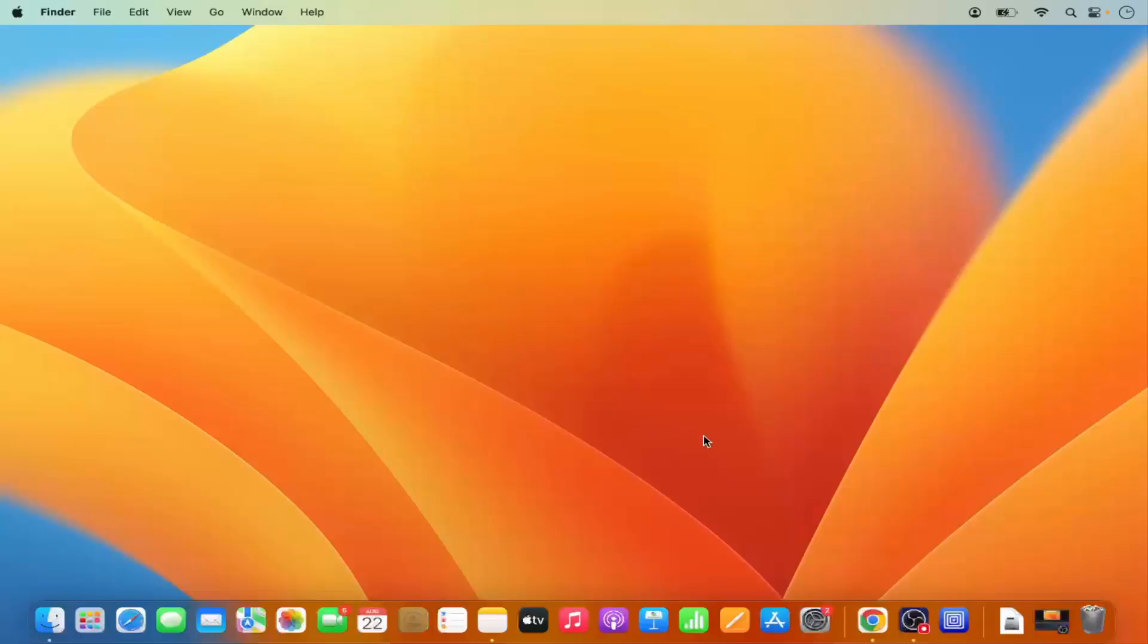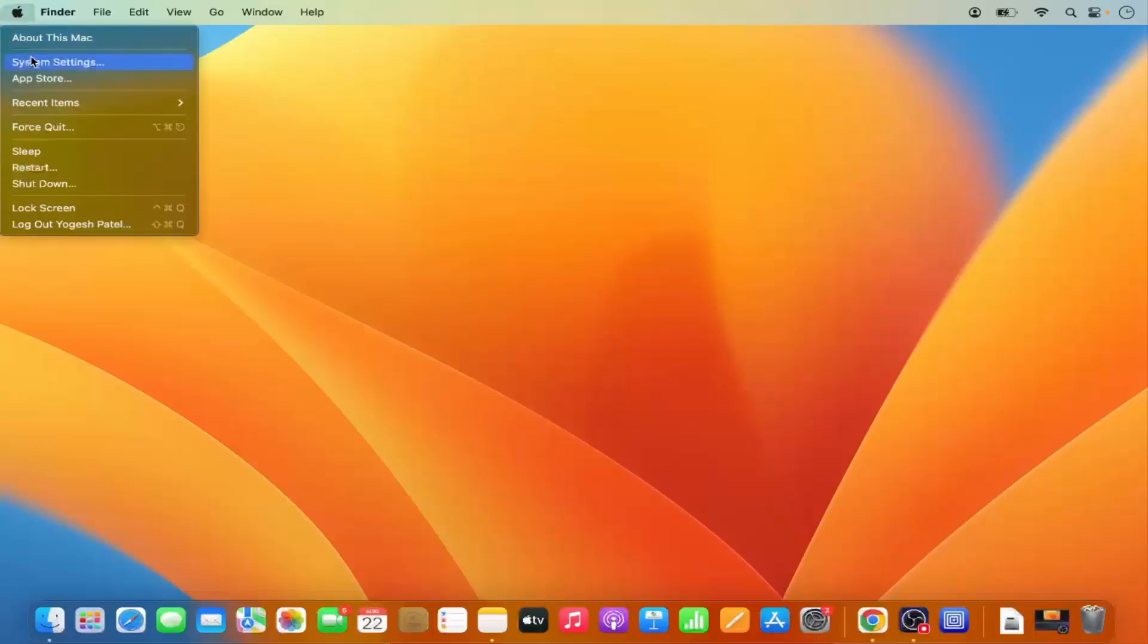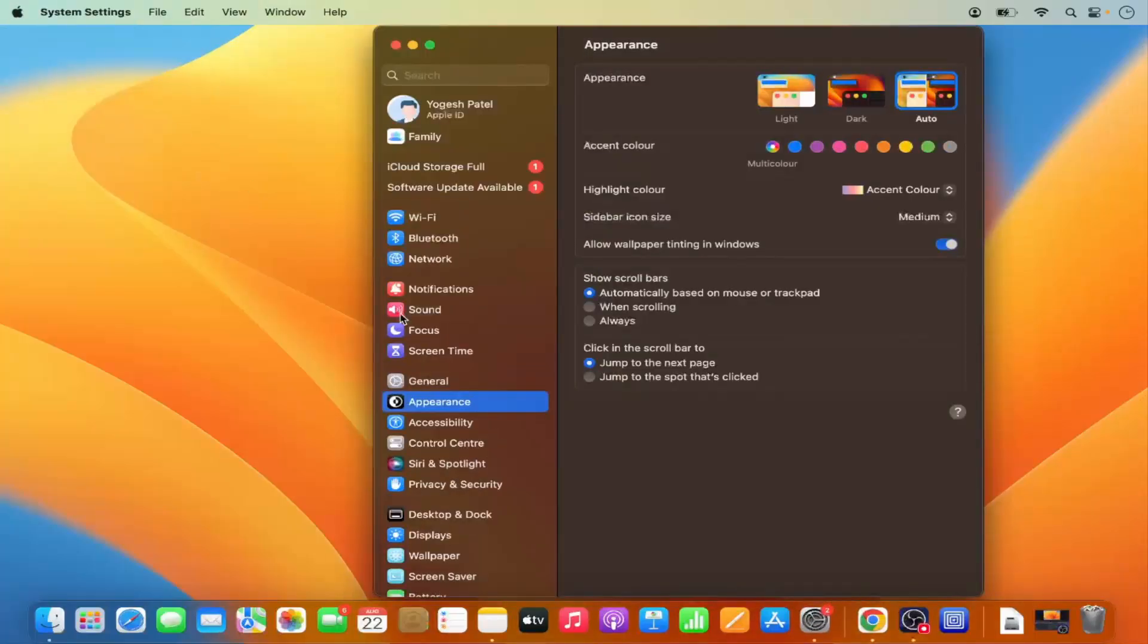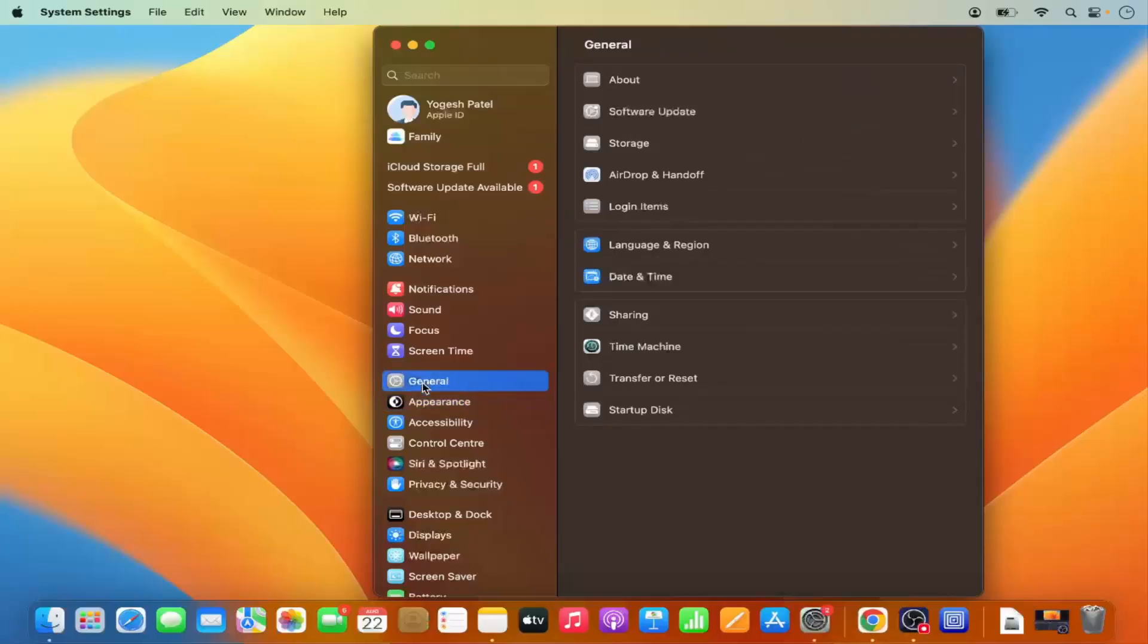First of all, what you need to do is click on this Apple logo here and then select System Settings. Just click on System Settings here and then select the General Settings option. Click on General Settings and here you will see the software update.